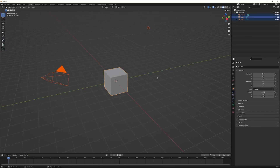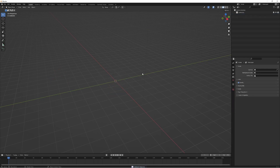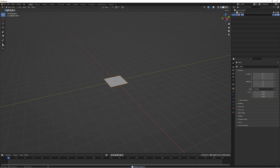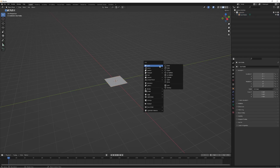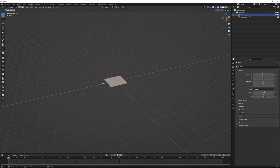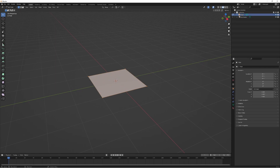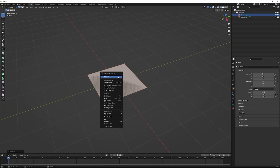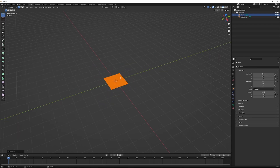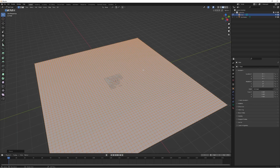First of all, we're going to select everything and remove it. We're going to create a plane which we'll call 'geo nodes' and a second plane which we'll call 'floor'. Then we'll go into edit mode with the floor selected, right-click and subdivide a few times, and scale it up a bit.